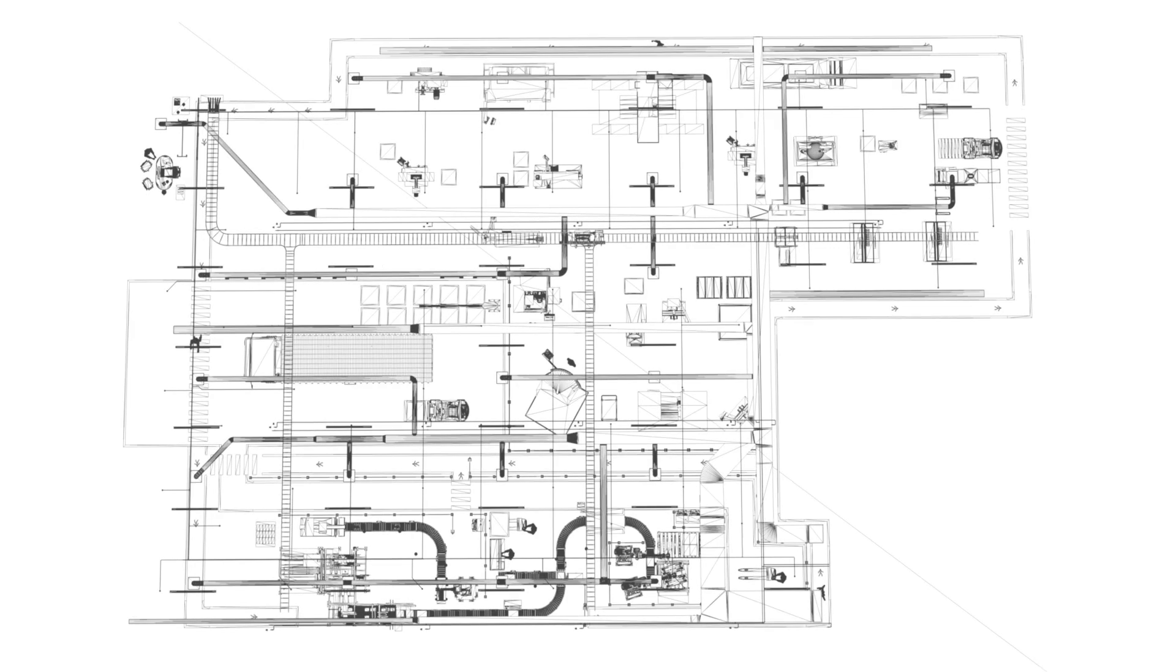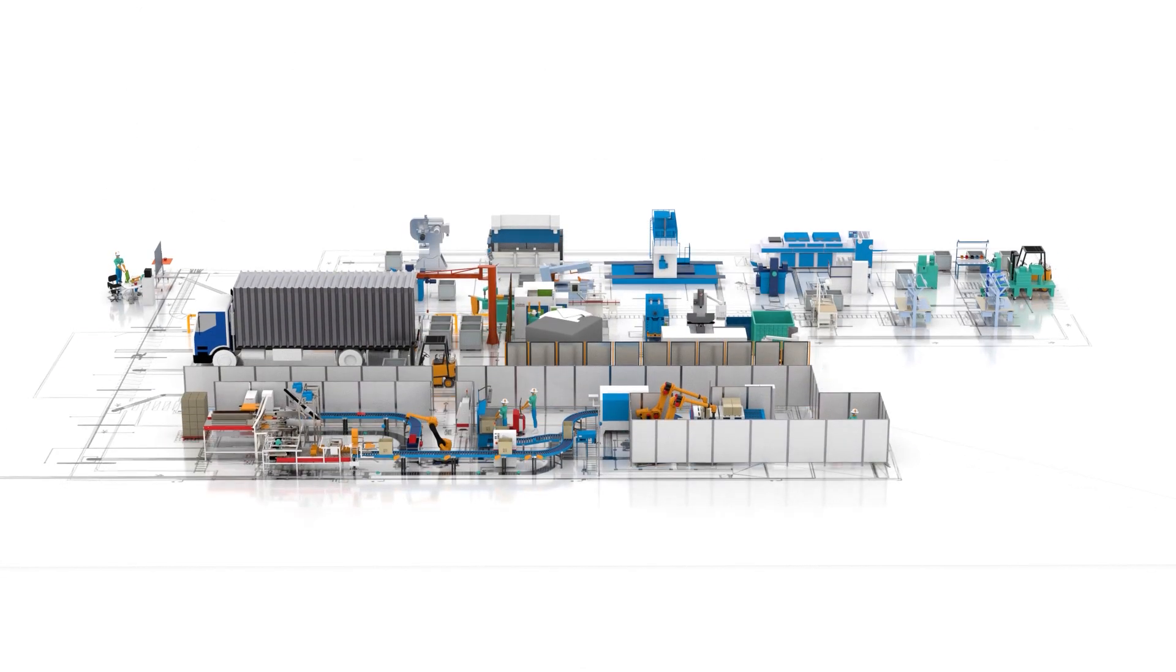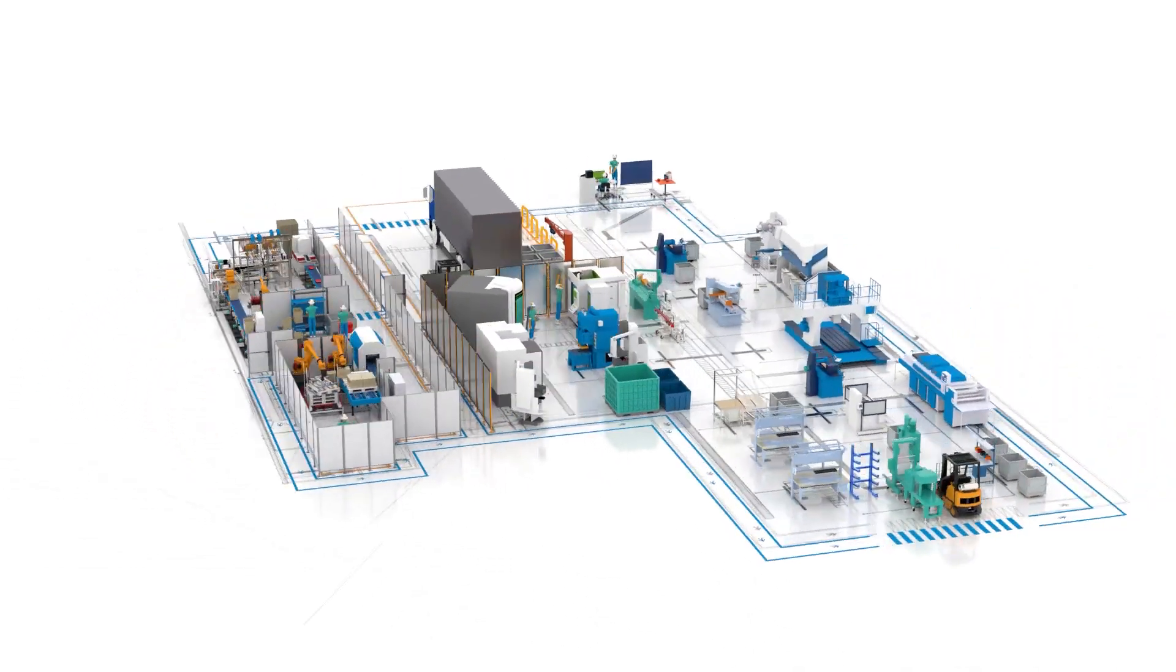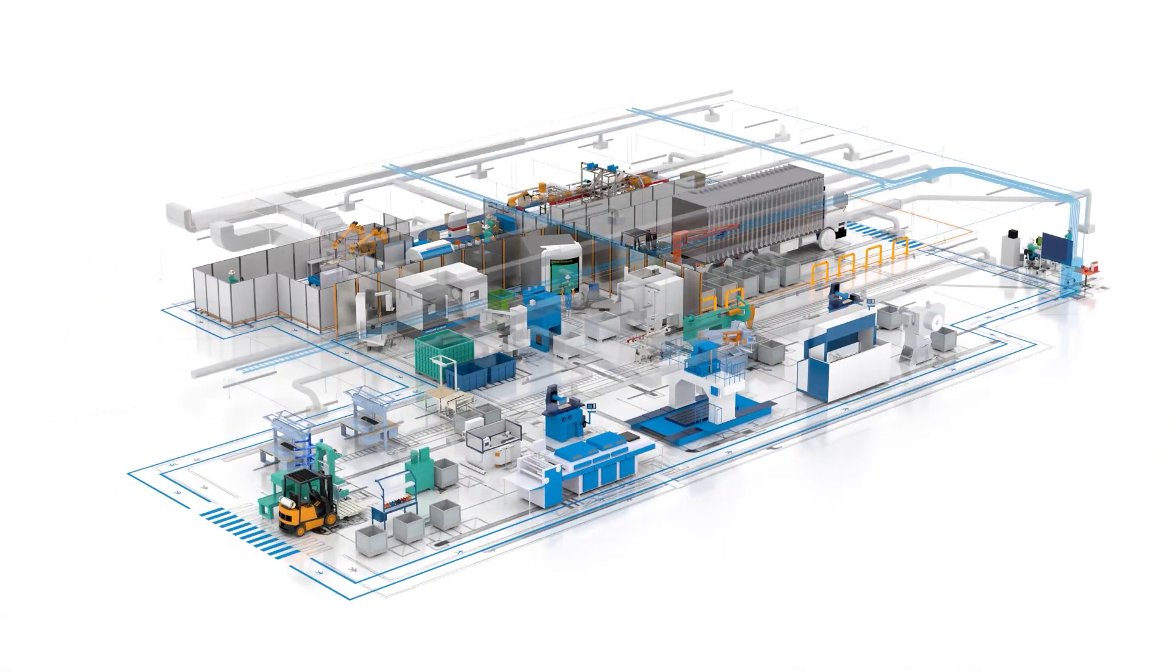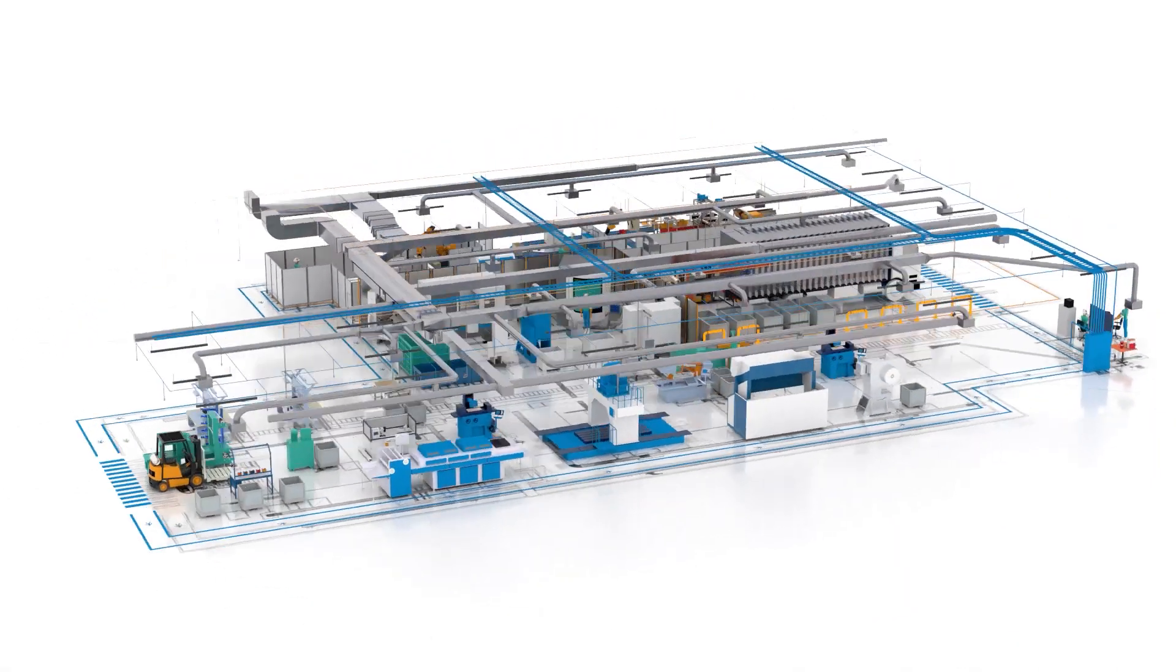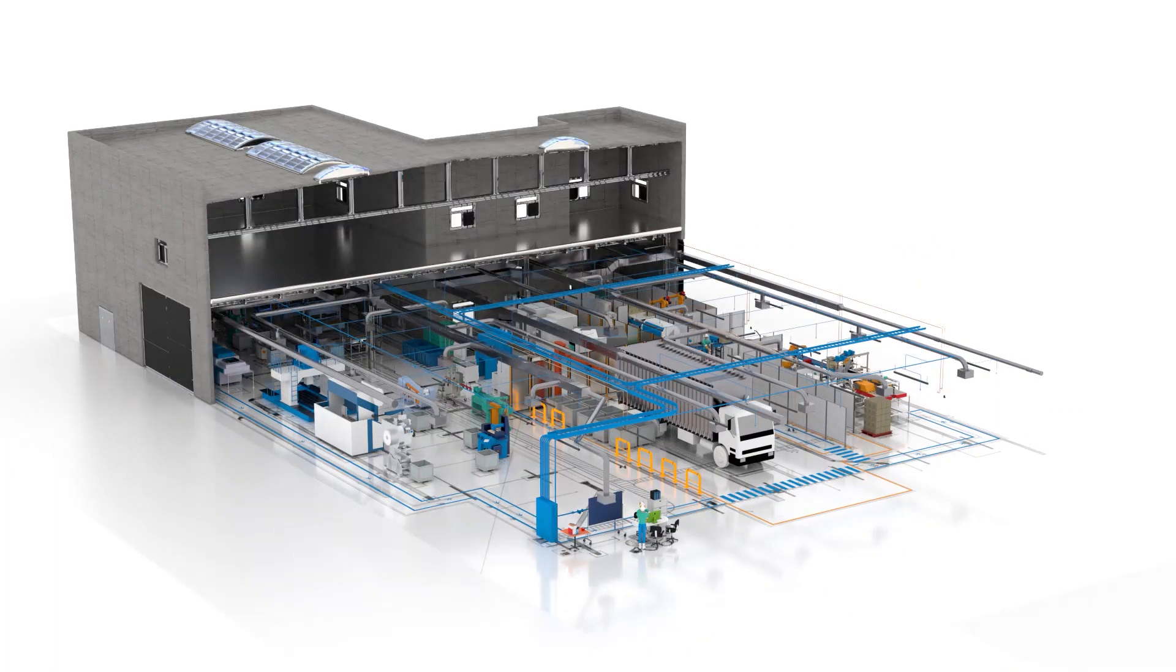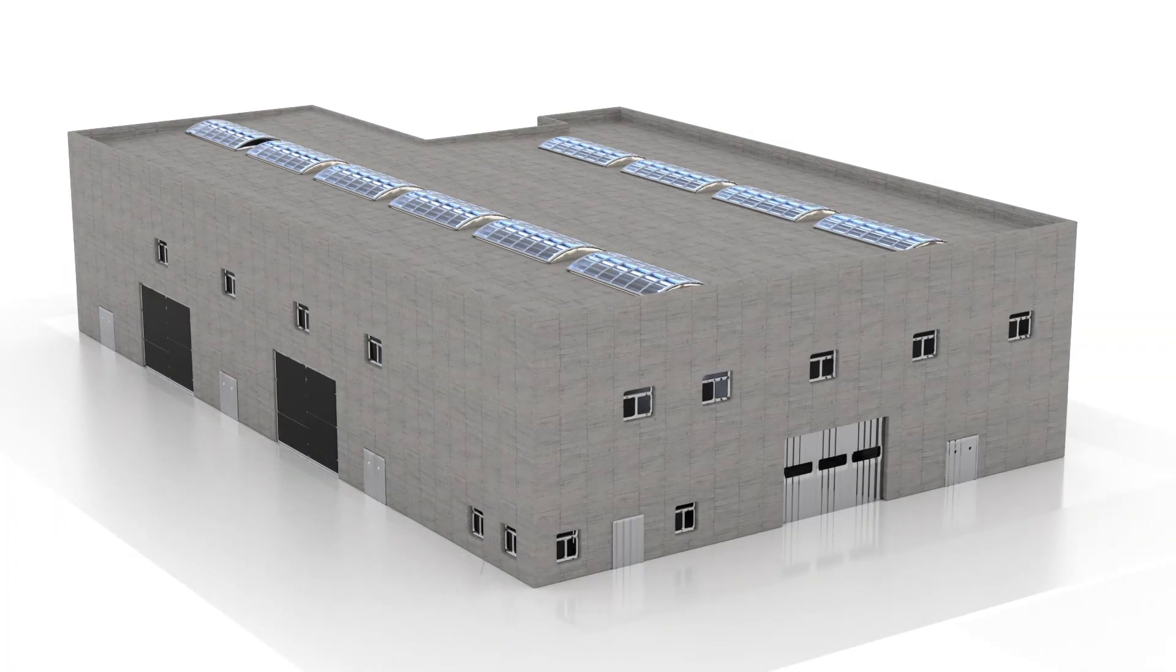In this section, we'll explore the advancements in interoperability within the Autodesk ecosystem, focusing on enhanced compatibility and seamless integration with other programs to facilitate smoother and more efficient workflows.